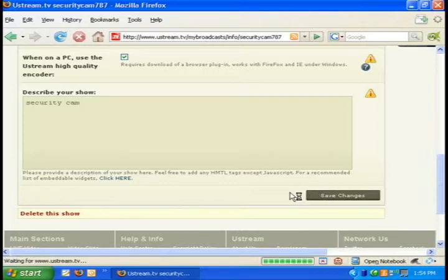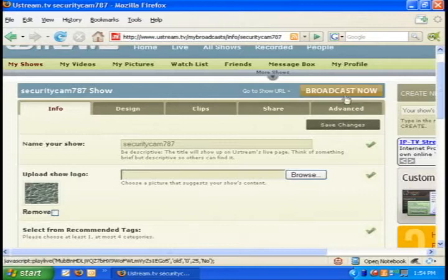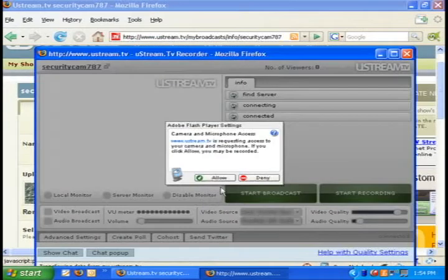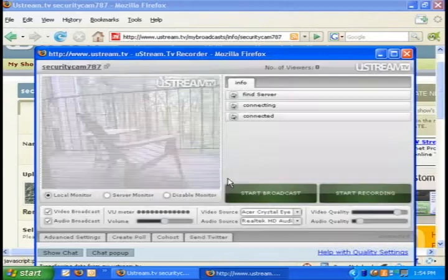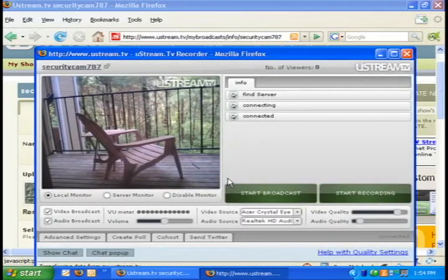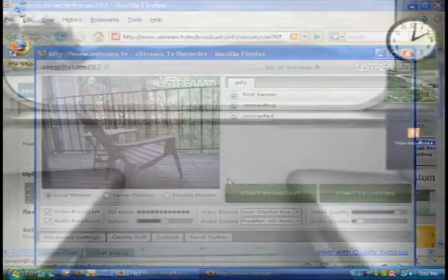If you click Save Changes, click Broadcast Now again, and then click the little Allow button. If you have your webcam hooked up already, it's going to start showing the picture.